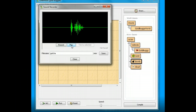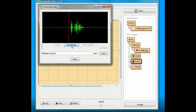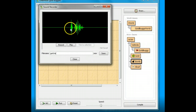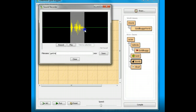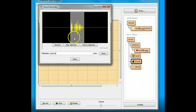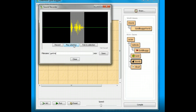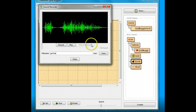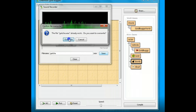Now if I play it back, you'll see I have some extra stuff at the start and end that I don't want. Gotcha! We don't want that part at the start and the end. So I'm going to select just the part I want — I can see where it is on the sound file because that's where the wiggly lines are. I'll play just that part. Gotcha! That's the part I want to keep. I'm going to click Trim to Selection, and then save my Gotcha.wav file.